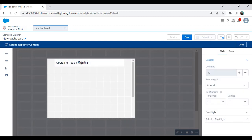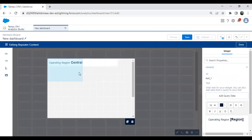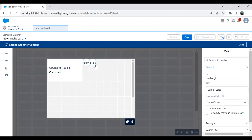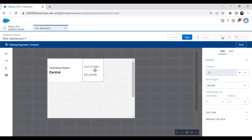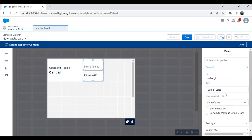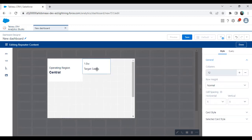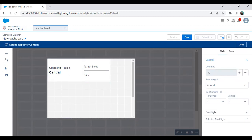Now with operating region set to central, I want to set the target sales. The target we've set is 1 million. I select a field and instead of sum of sales, I set it to display target sales — the target sales is 1 million, shown as a shorter number. We set the target sales for every region, and for every region the target sales is 1 million.